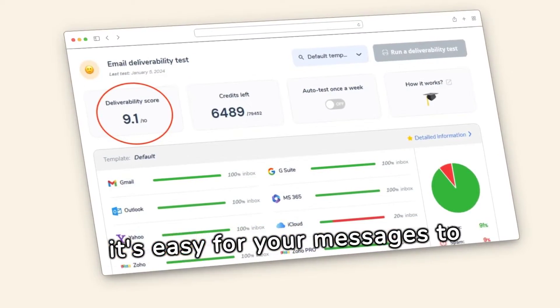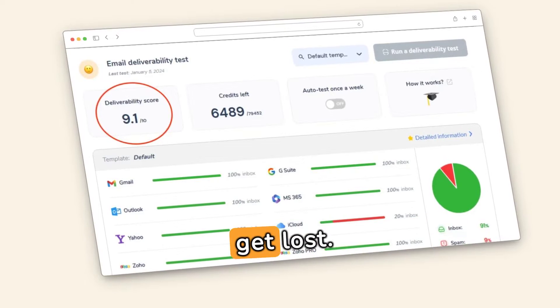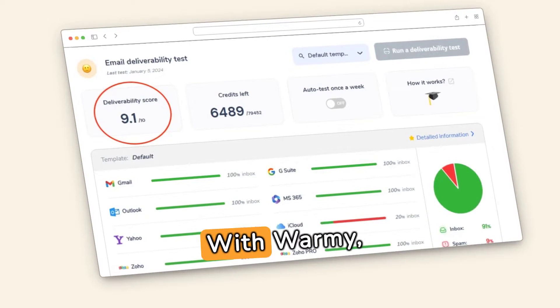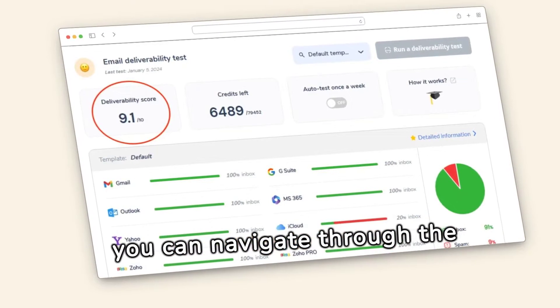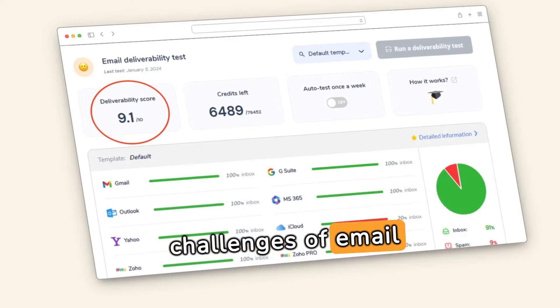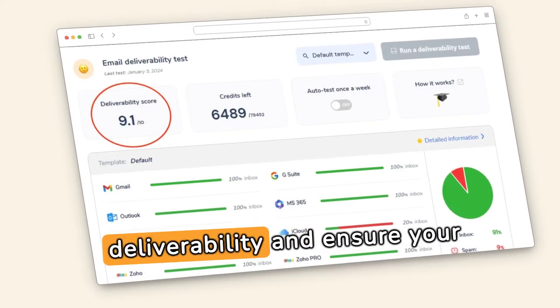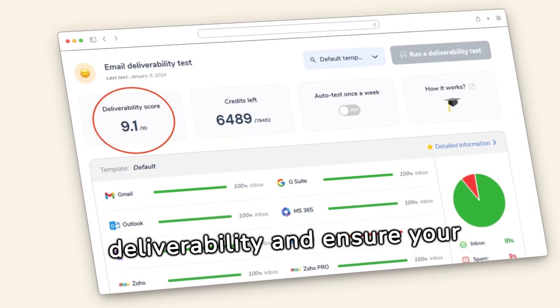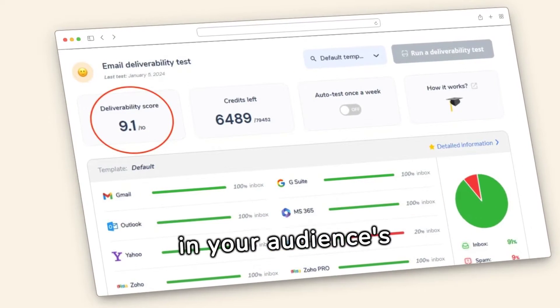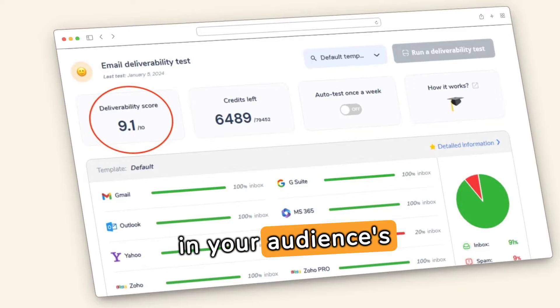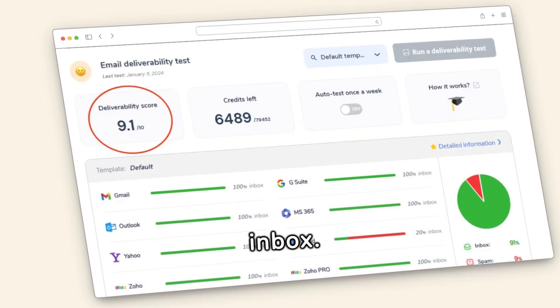In the vast ocean of digital communication, it's easy for your messages to get lost. With Warme, you can navigate through the challenges of email deliverability and ensure your campaigns land right where they should — in your audience's inbox.